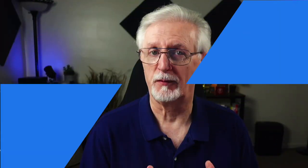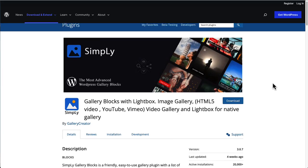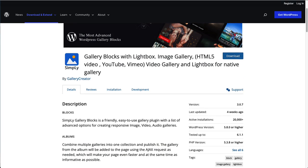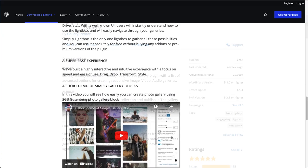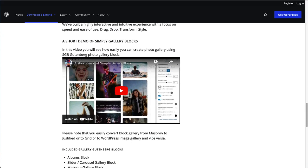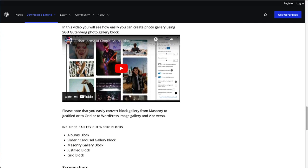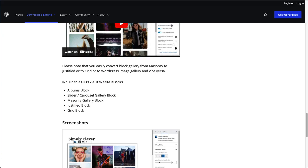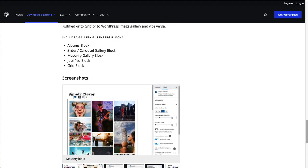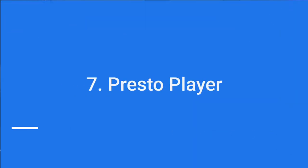Simply Gallery Blocks is another free plugin that you can use to create responsive galleries of Vimeo videos that work well on any device. It's easy to use. It works with video, images, and audio. You can combine multiple galleries into albums. Display your videos in lightboxes. It works with the default WordPress editor. It's fully responsive and has lots of other features.